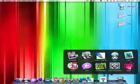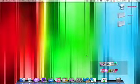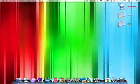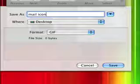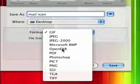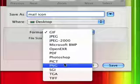Now open up Preview and go file from clipboard or command N. It'll open up your icon. So all you have to do now is save it, save as, whatever you want to call it. So I'm just going to call mail icon. And make sure you save it as a PNG.